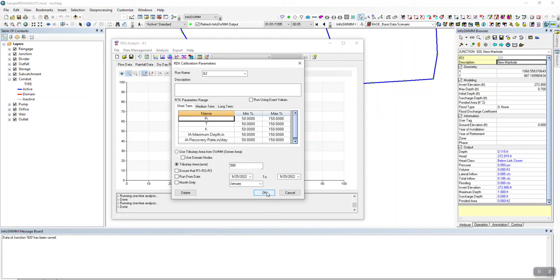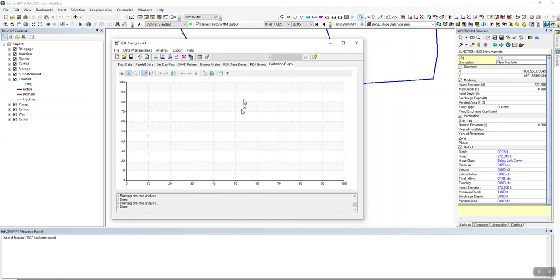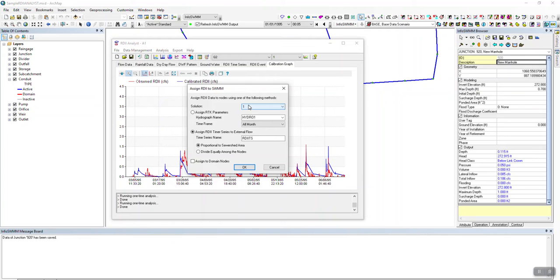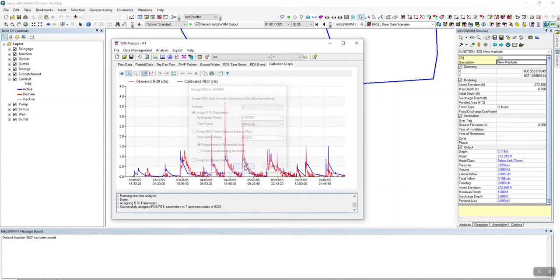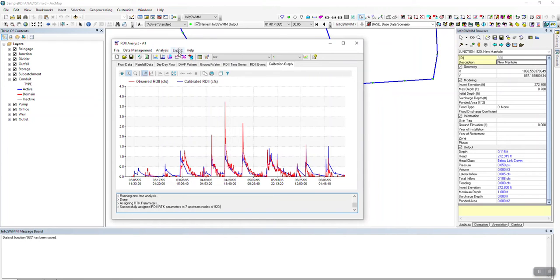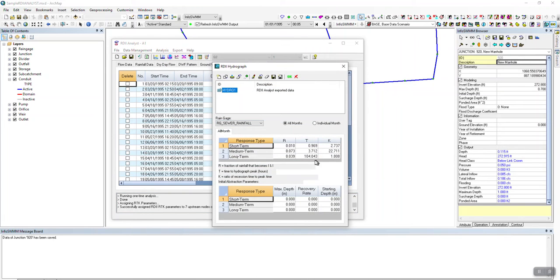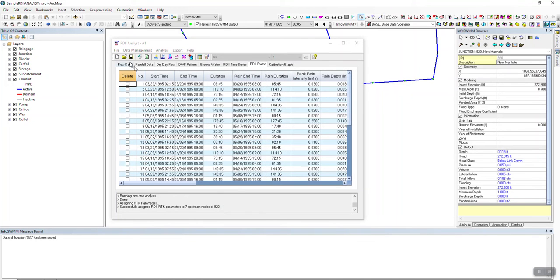Let's run this one again with the exact method. When you run it for real with the genetic algorithm, you can actually get 10 different answers. Now that we have a result, we go to Assign RDII — there's only one solution since we only ran it one time. We assign that back to InfoSwim and it handles the upstream nodes too. You can also get detailed tables for each RDII event. You can see the TK value is really long here.